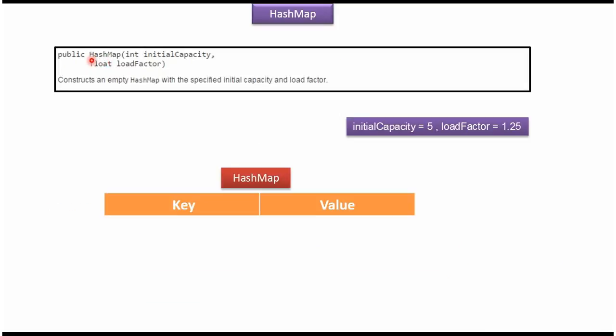This is the third HashMap constructor which accepts the initial capacity and load factor. Suppose if we pass initial capacity 5 and load factor 1.25 to this HashMap constructor, it will create an empty HashMap with initial capacity 5 and load factor 1.25.